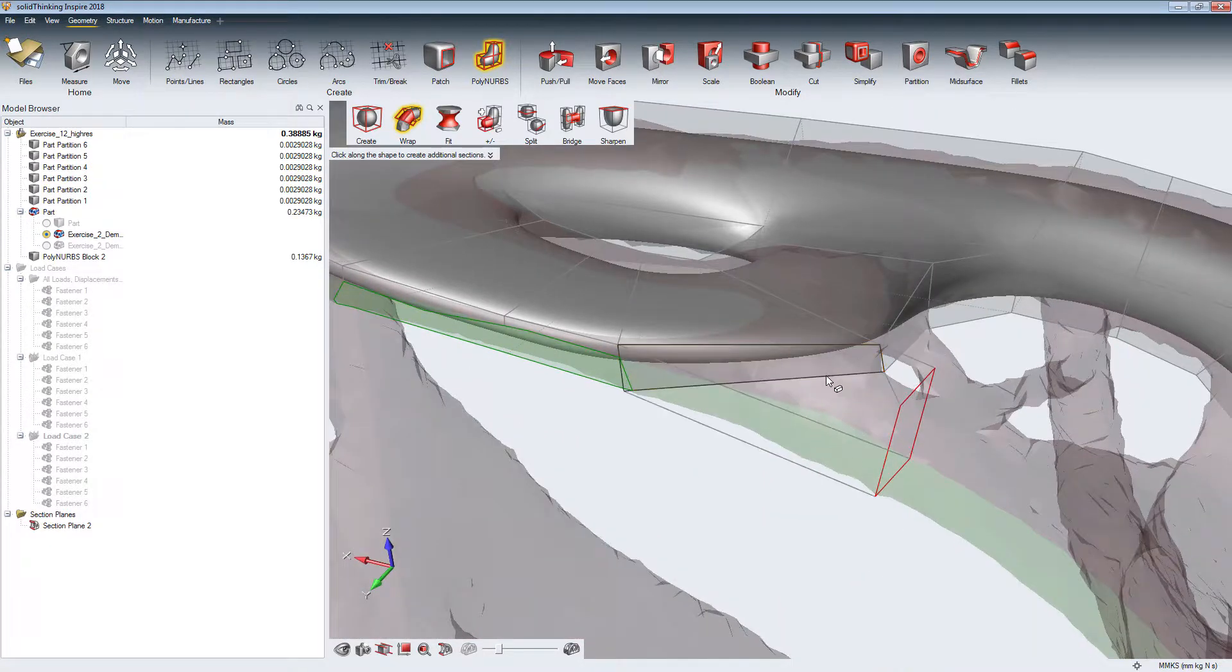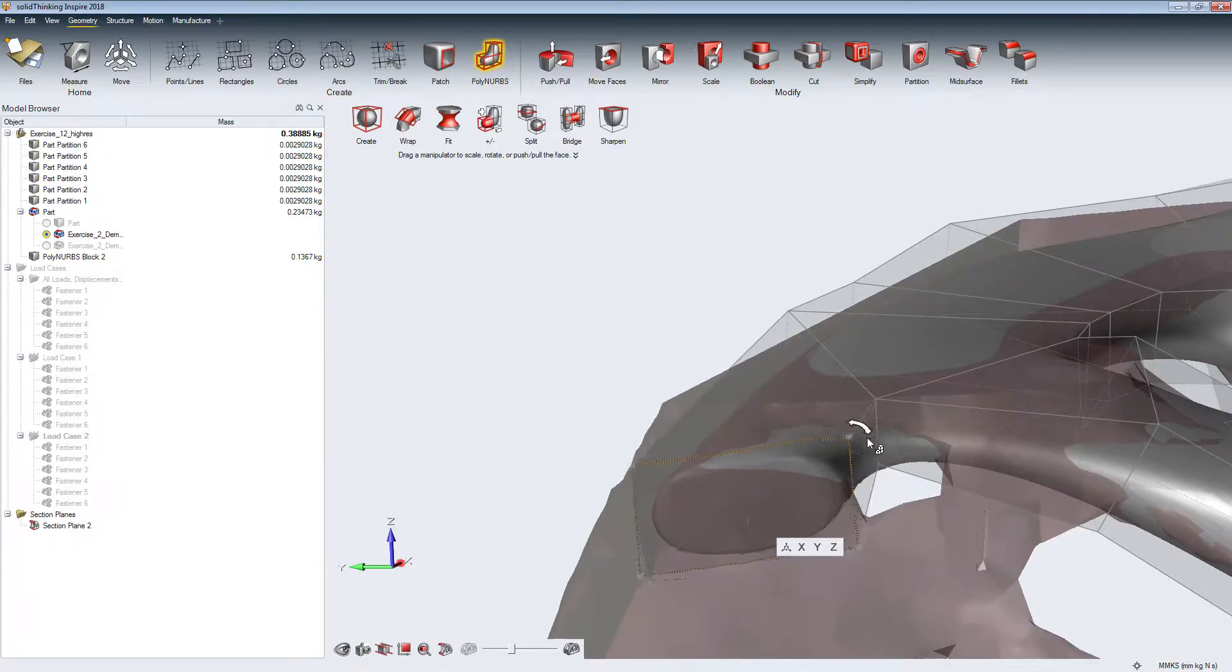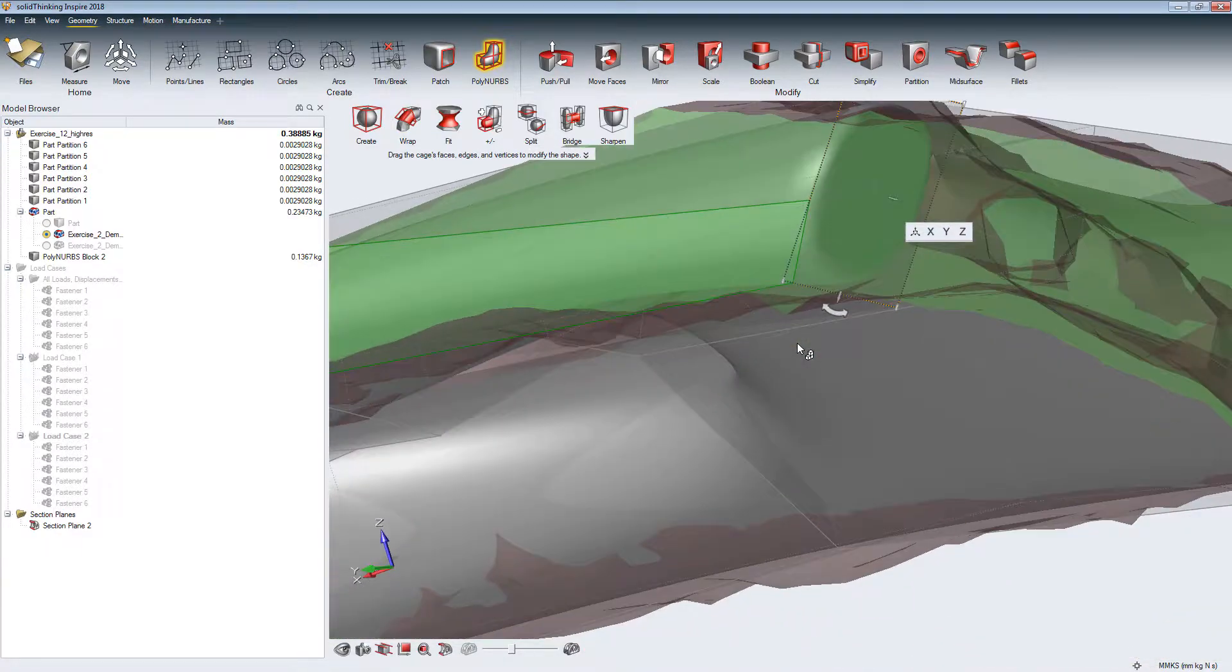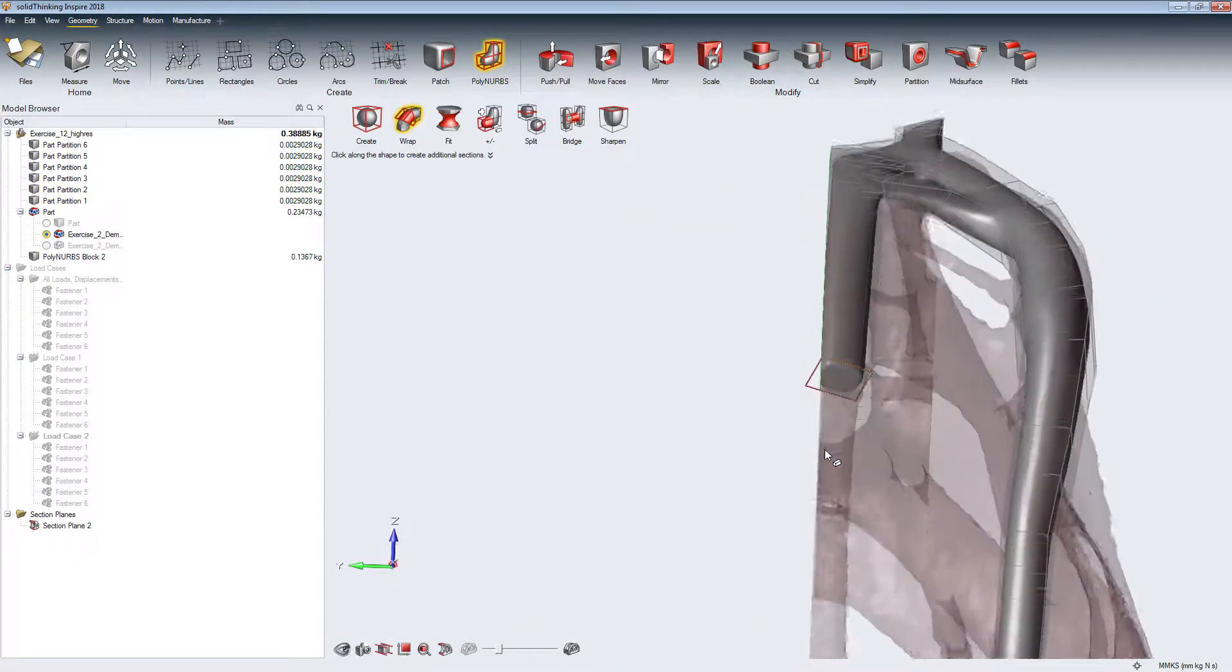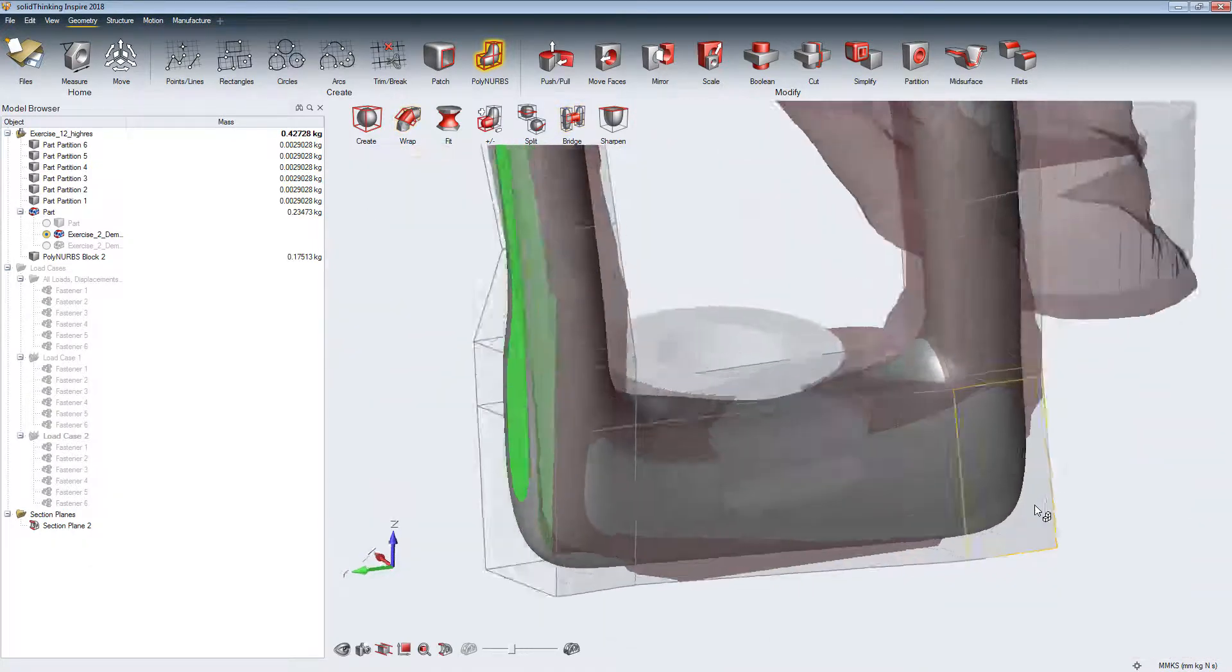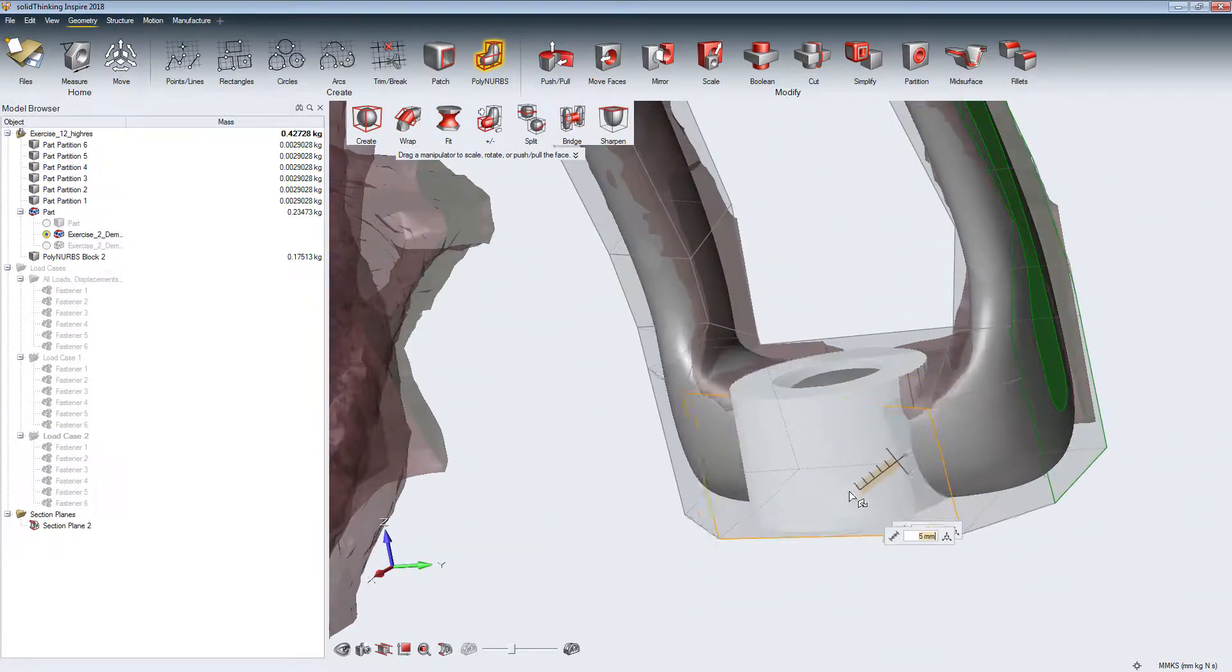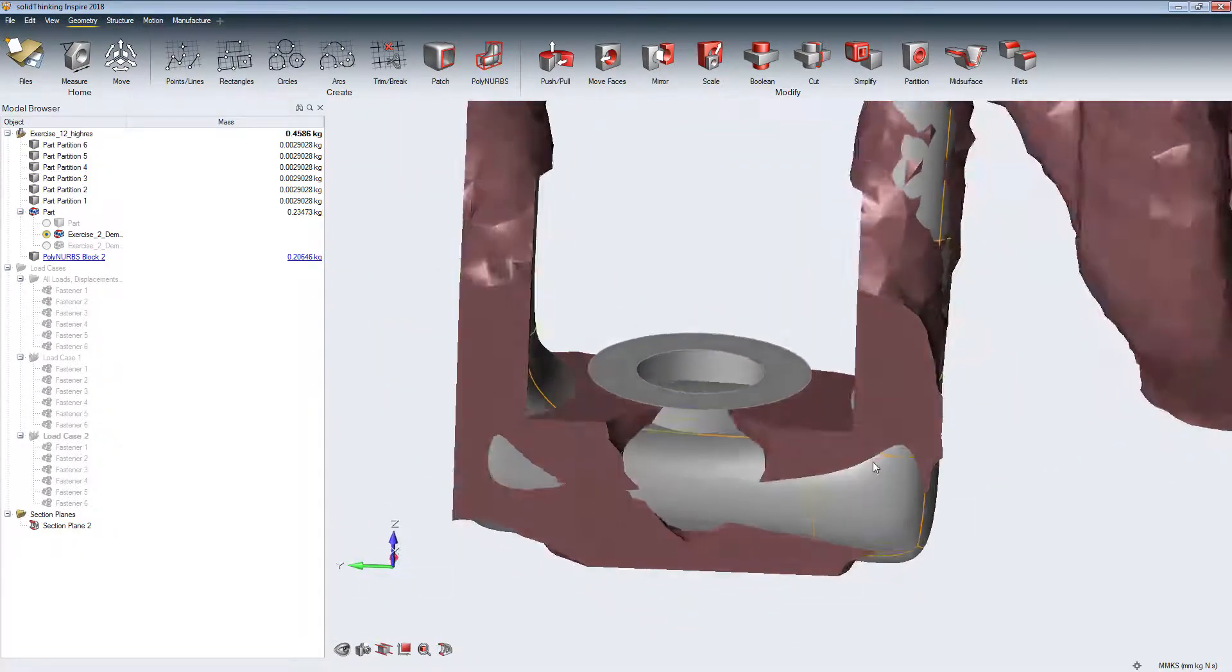PolyNURBS can also be modified once they are created. Transitions between PolyNURBS and non-design spaces can be achieved by modifying the orientation and sharpness.